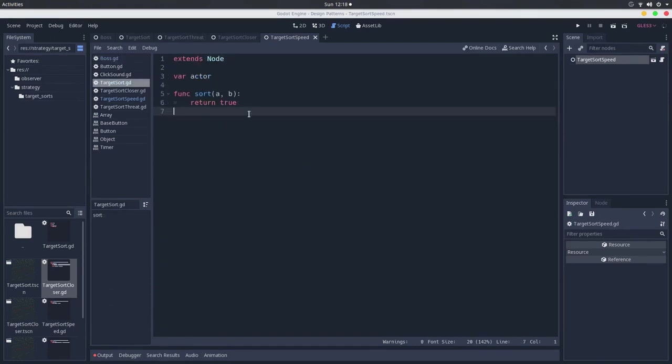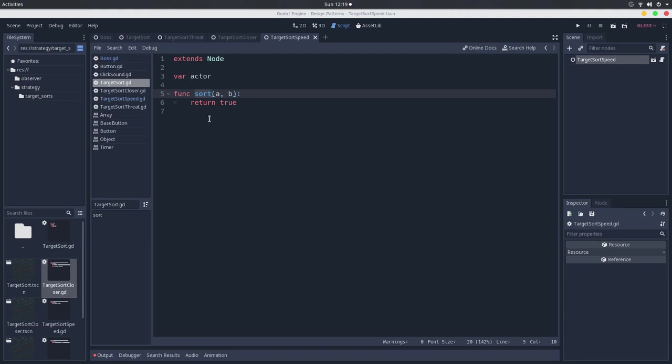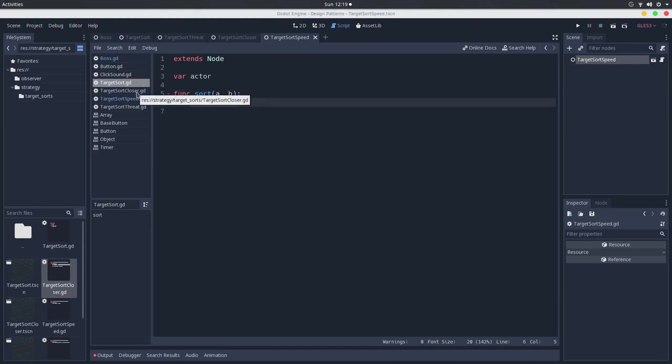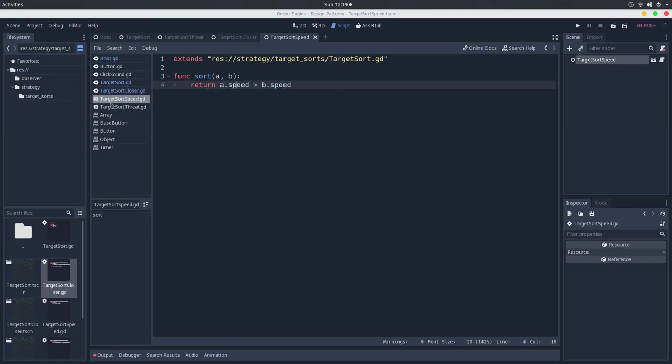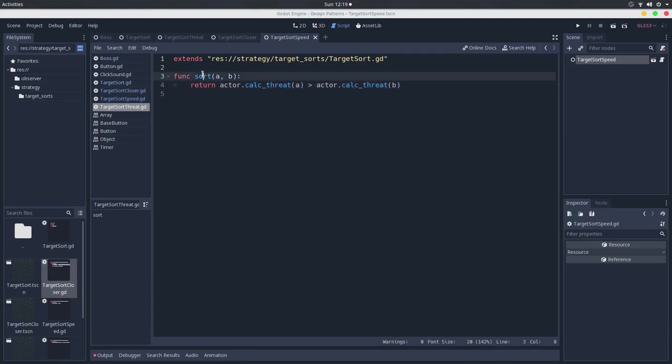So to sum up, we use the power of polymorphism. So we have a parent class, and we have a family of algorithms that share the same method, but they all behave in different ways. So they have different strategies to work on. So we have this parent class. We basically just return the same array, and then we calculate the array by the closest target, then by the speed of the target, then by the threat of the target. And all of these can be shared, and they are interchangeable, because we are using the power of polymorphism.